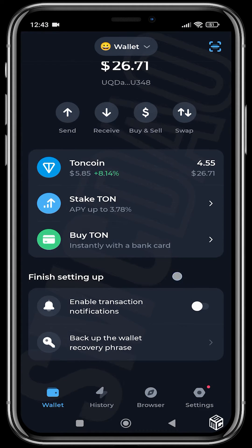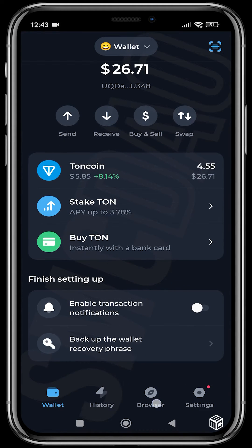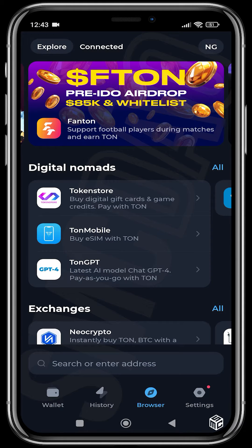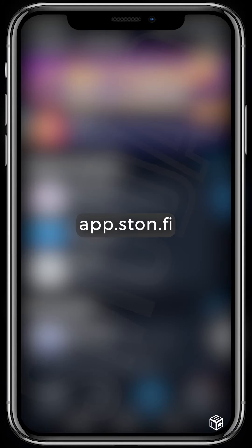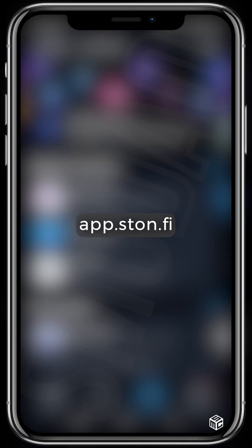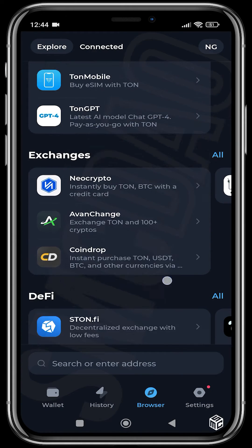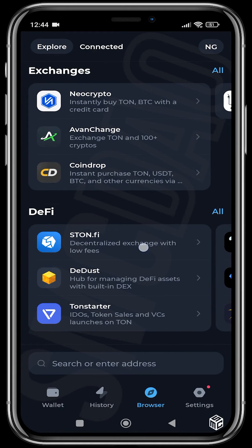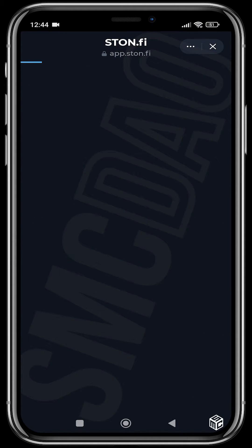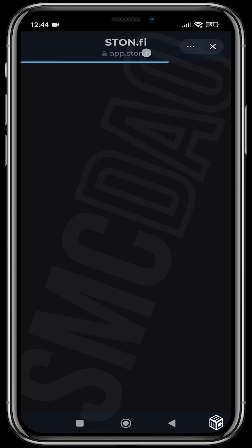We're going to head over to the browser section. The extension link is app.stone.fi. We're going to look for it here just to make sure we have the correct link — you can see here: app.stone.fi.